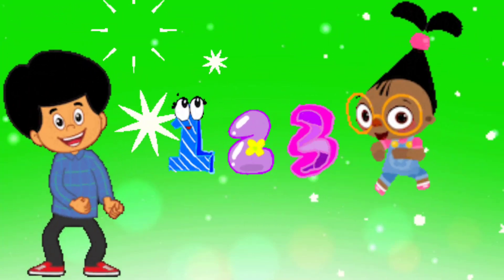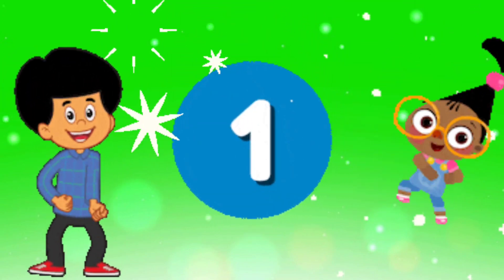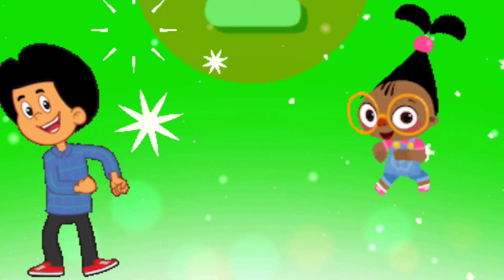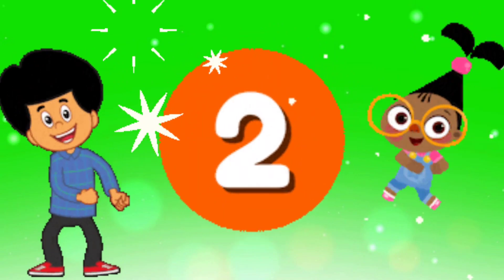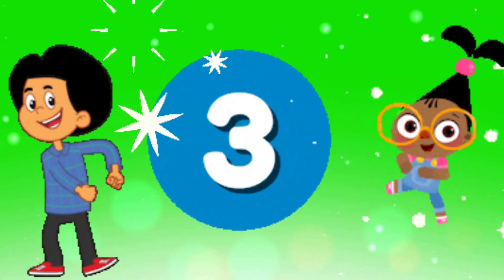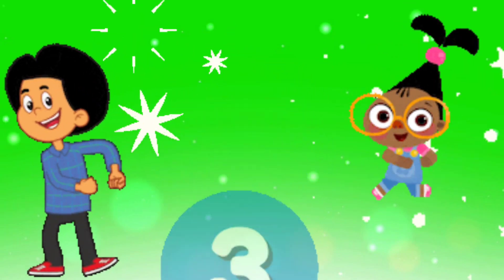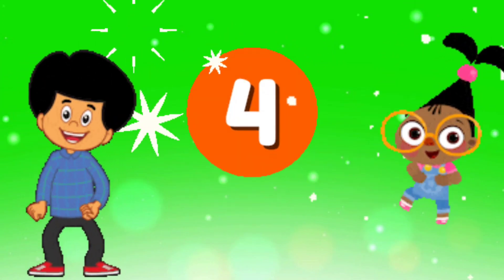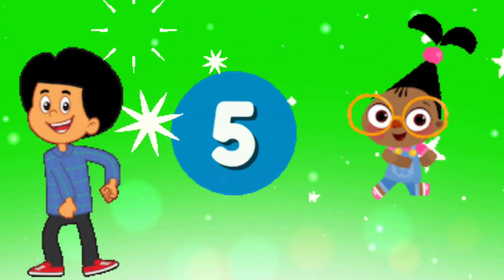Let's learn counting. One, one. Two, two. Three, three. Four, four. Five, five.